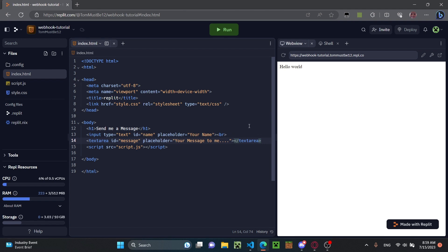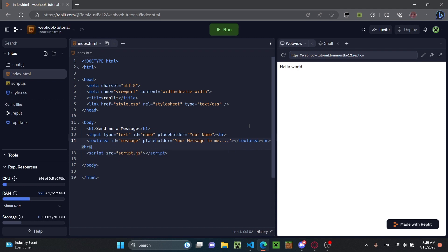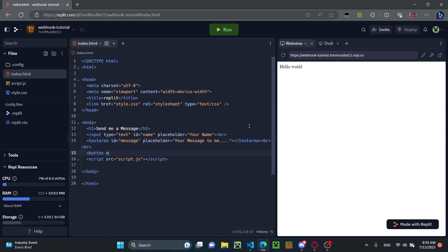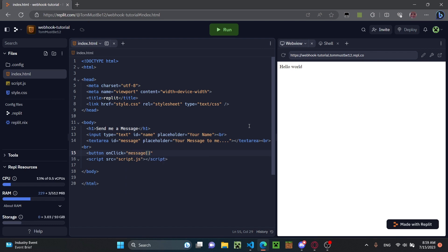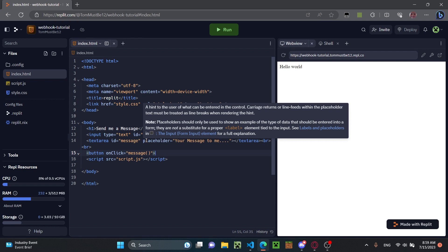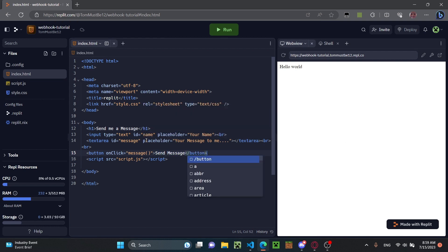I'm going to add two breaks, then a button with an onclick attribute. Inside the quotes I'm going to call the function 'message', which we're going to create in script.js later. For the button text we'll put 'send message' and close the button tag. And that's actually all we have to do in the HTML file, so let's get into script.js.